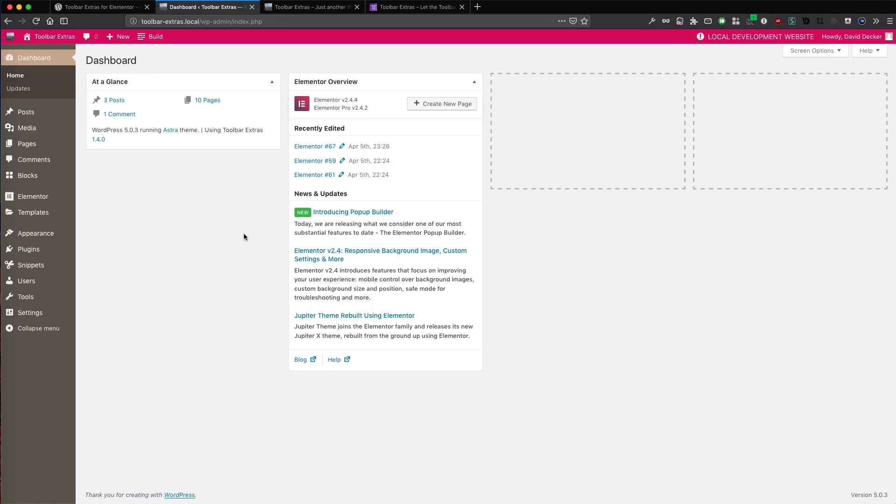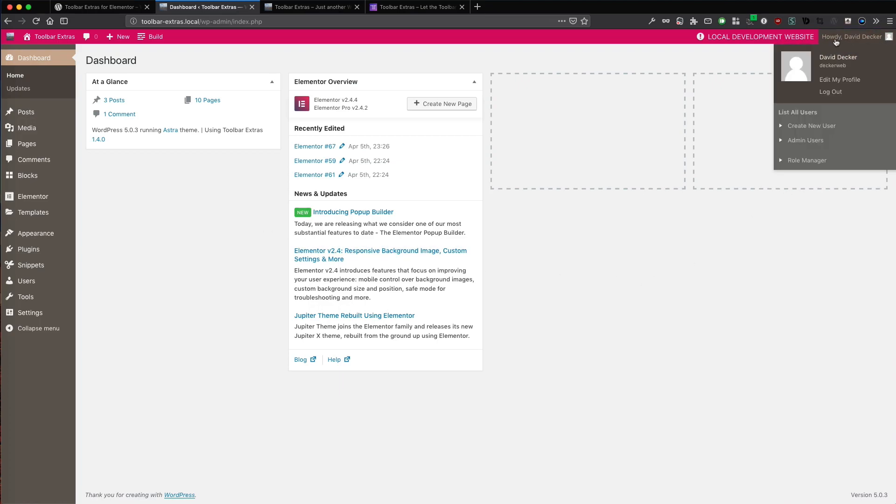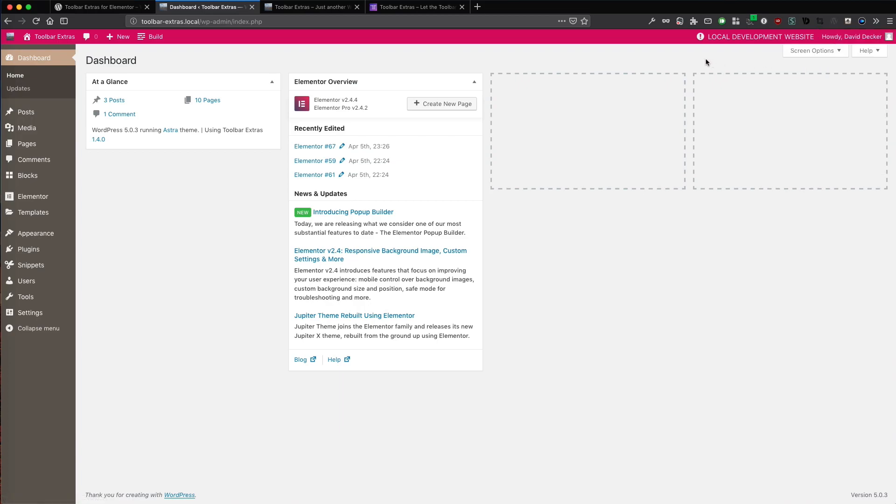Here we are in my demo install, a local install and we want to change this Howdy item, this welcome item or however you call it. So Toolbar Extras, my plugin is already activated here.